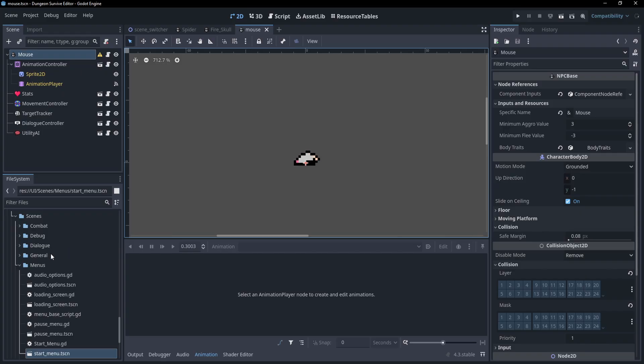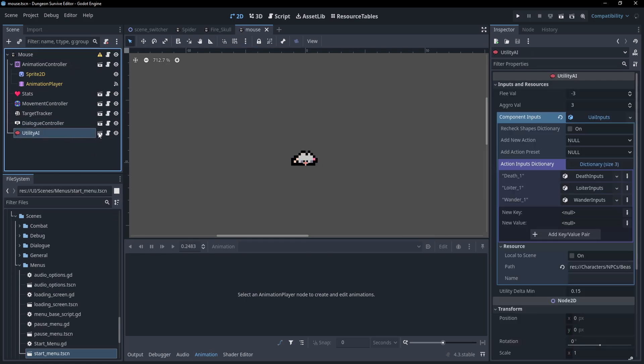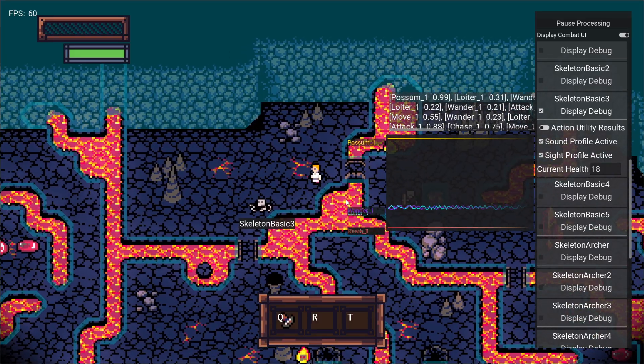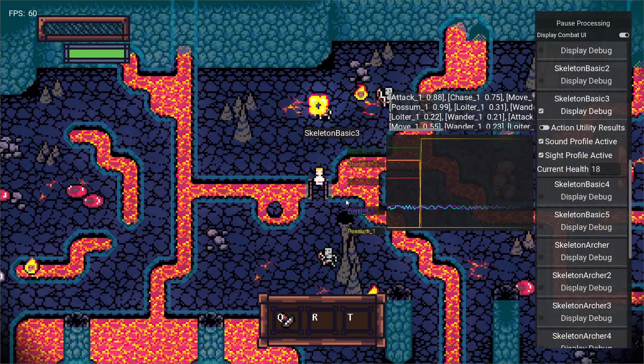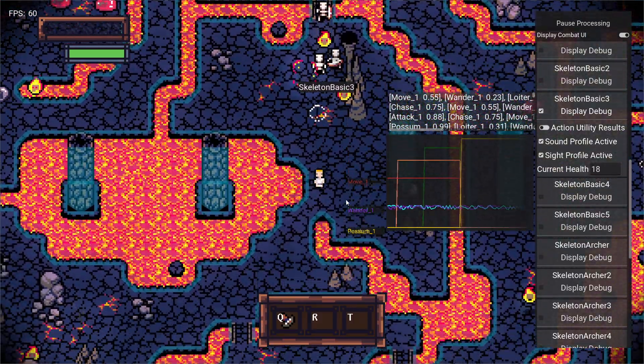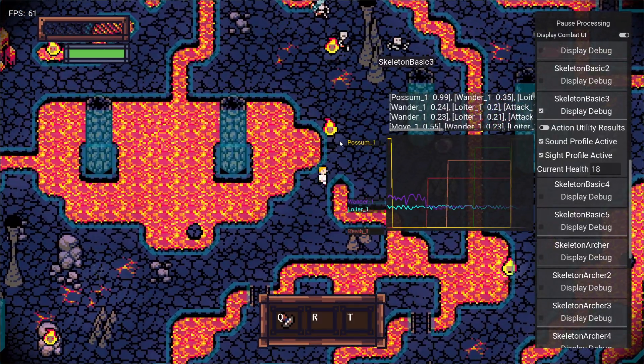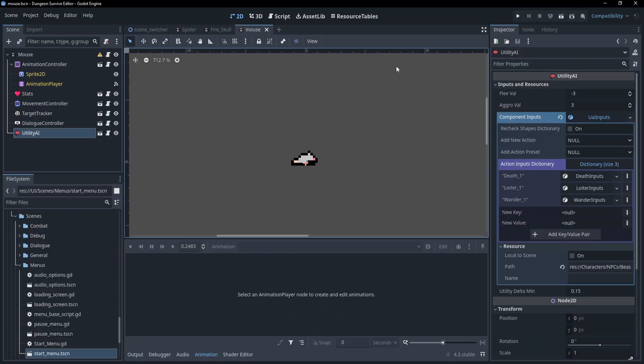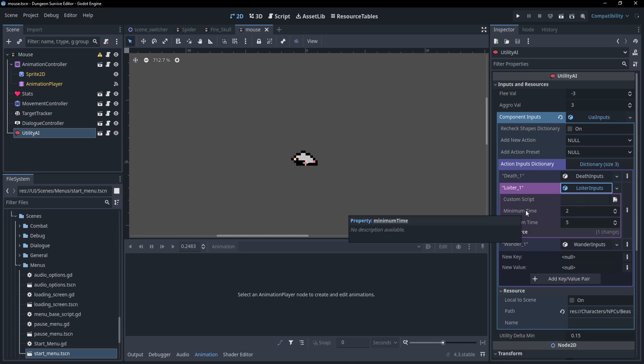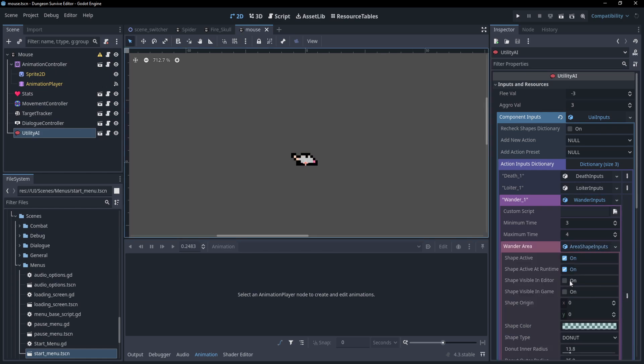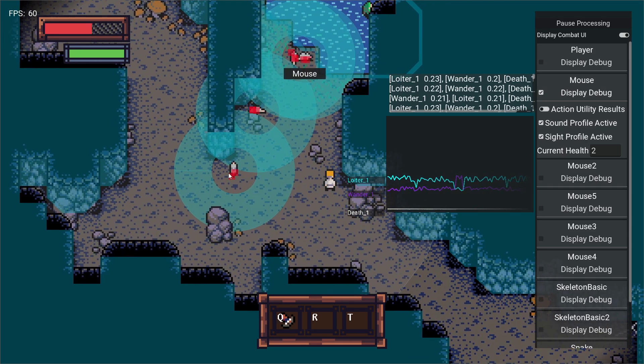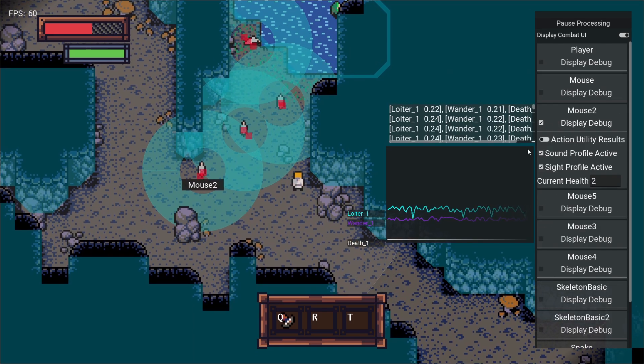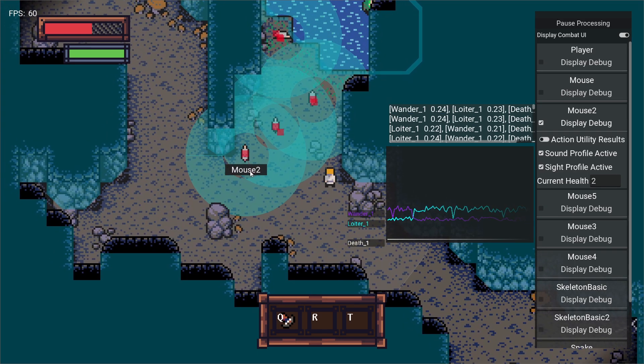And on to the final node of the NPCs: the utility AI. The utility AI initializes and houses all of the actions that the NPCs can take, as well as runs through their utility AI functions to determine what action an NPC should take at any given time. It connects the actions to whatever nodes they need to be connected to, such as the target tracker for the attack action, so that the attack action knows what targets are available. The actions themselves have their own inputs. Such as for loitering, it has a minimum and maximum time for the loiter. Same with the wander, and the wander also has a shape associated with it.